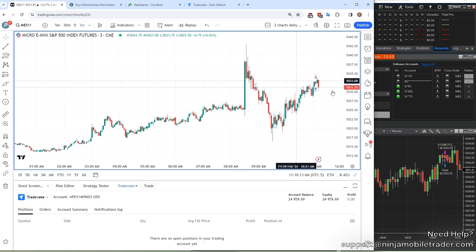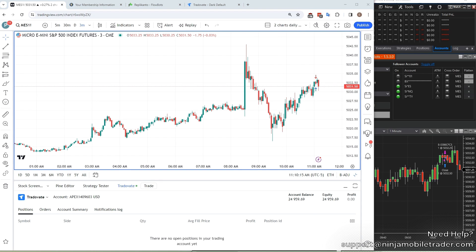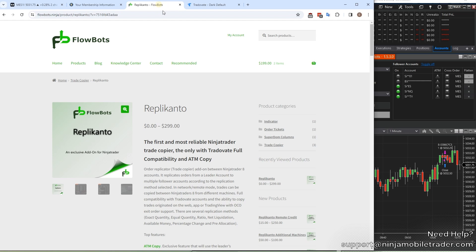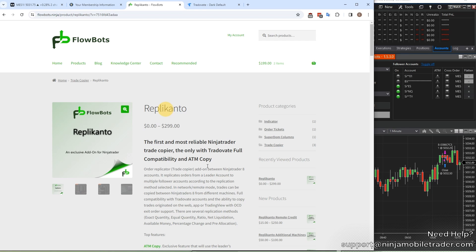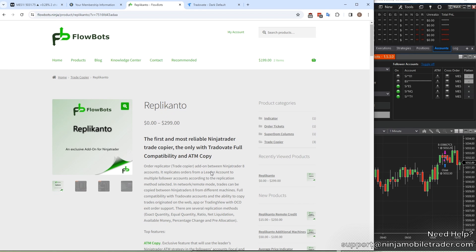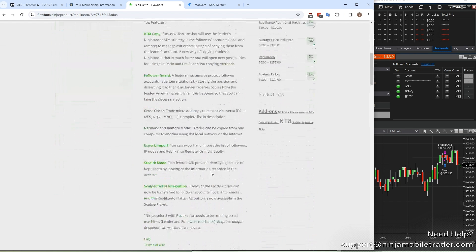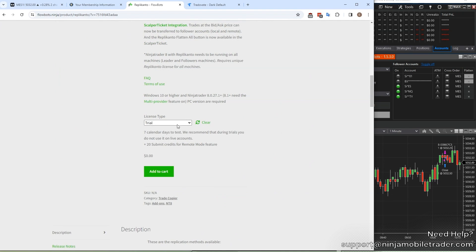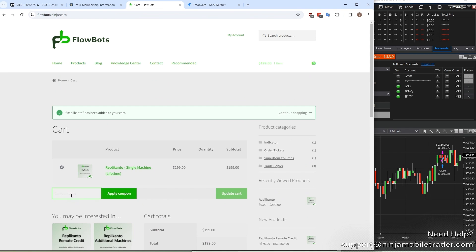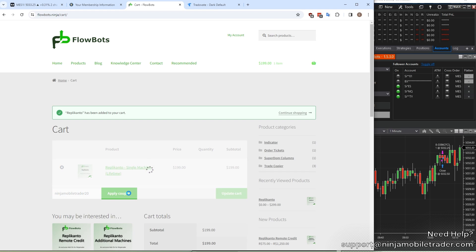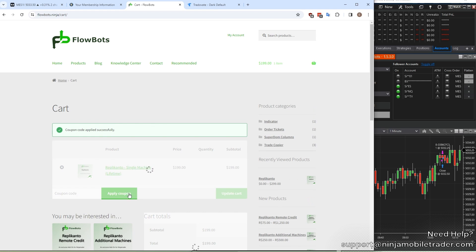The next step is getting the Trade Copier. For this, we recommend Replikanto from Flowbots because it's the only trade copier that has the functionality to copy trades to other people's Ninja Trader, so that really opens up the possibility of trading for friends, family, and even professionally for other people. For Replikanto, we have a link in the description below to the trade copier that you're going to need. It's a one-time payment for Replikanto, and they also have a free trial option as well. Use coupon code NinjaMobileTrader20 for 20% off.